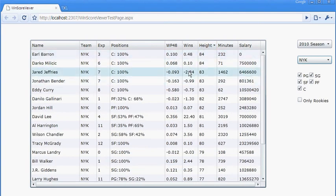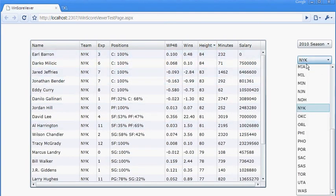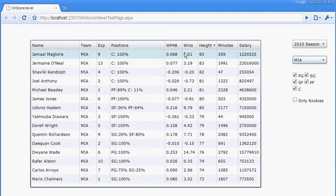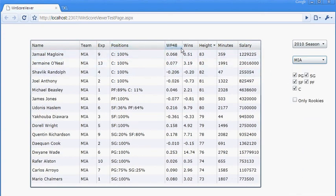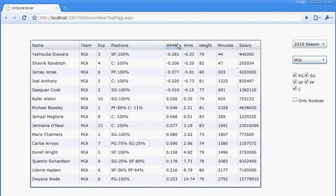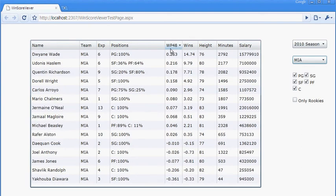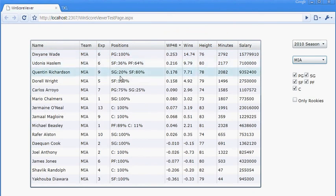And the second part about minutes is I allocate point guards and shooting guards based on assists per minute. So here Dwayne Wade, who's known as a shooting guard, is 100% point guard because of his assists.